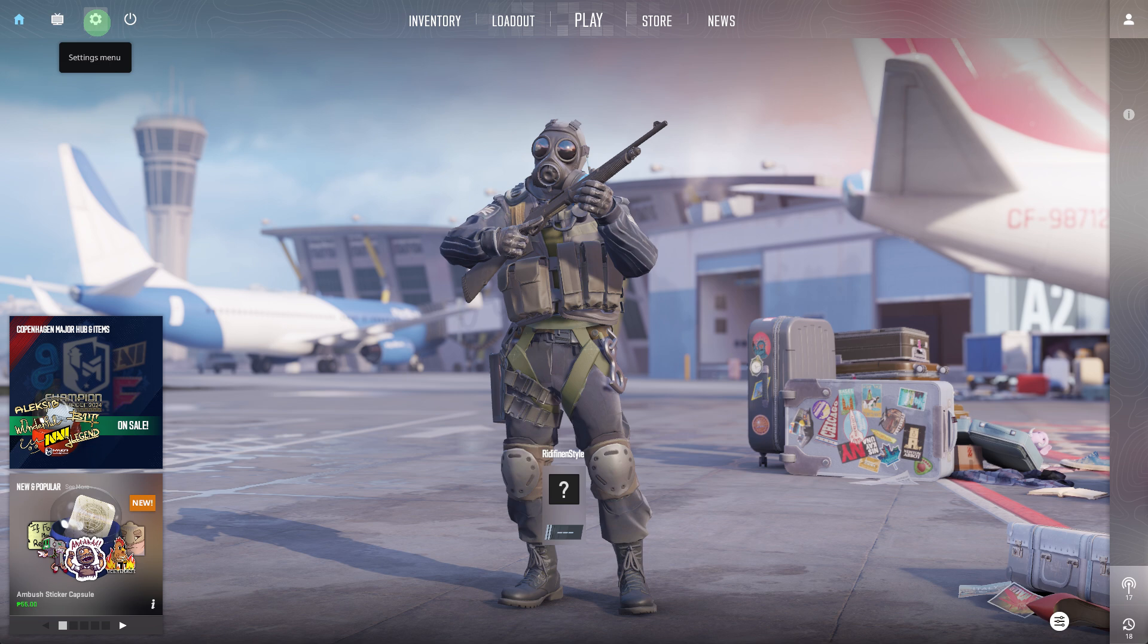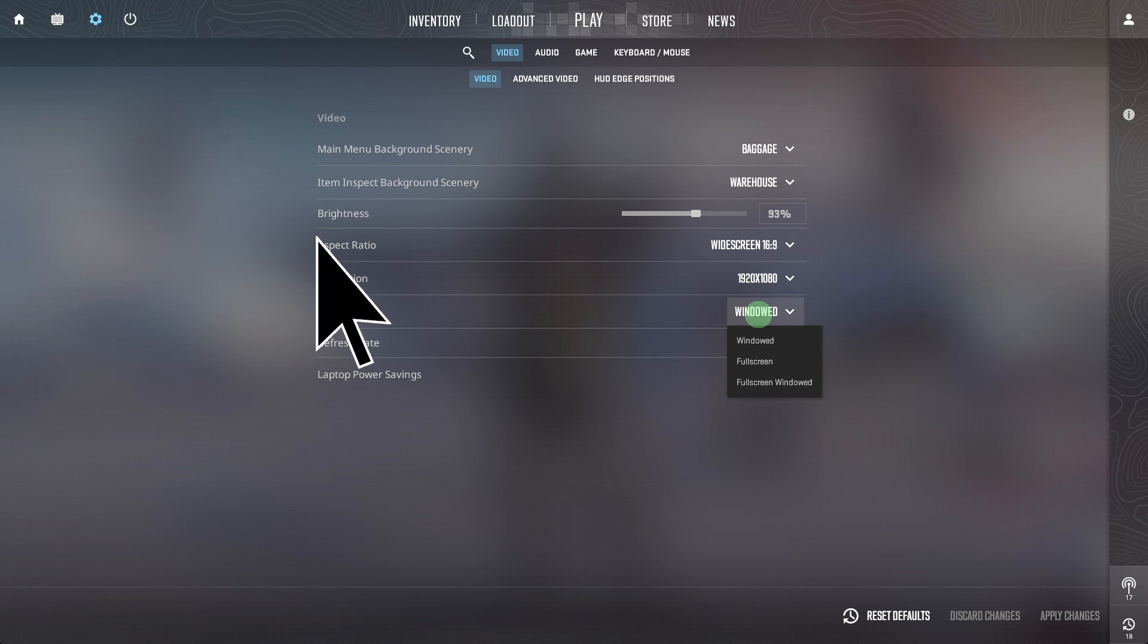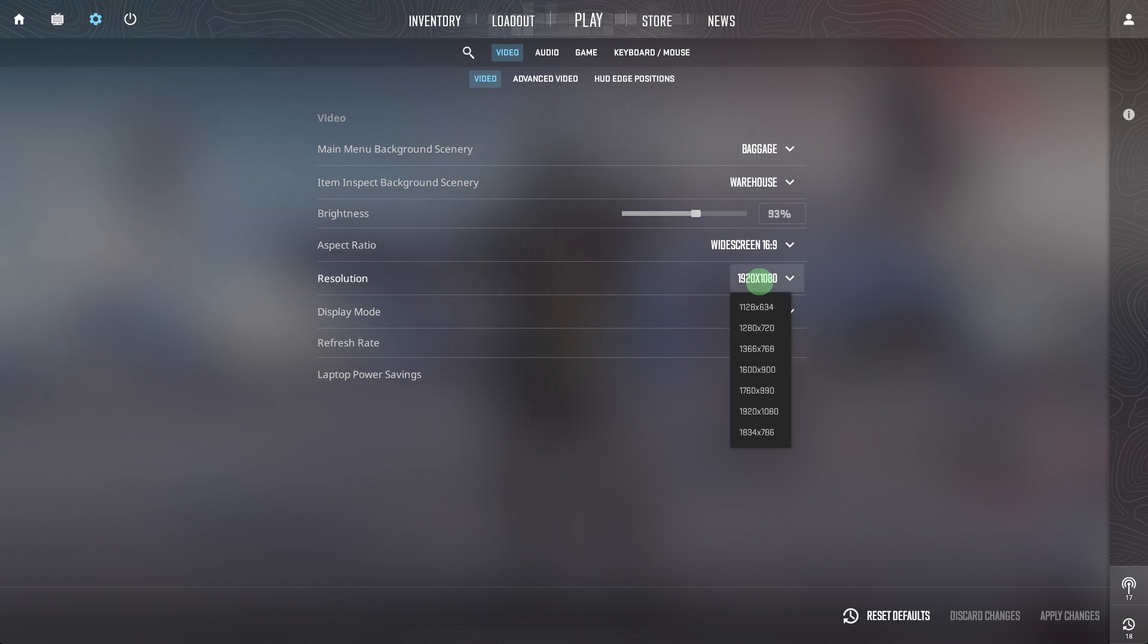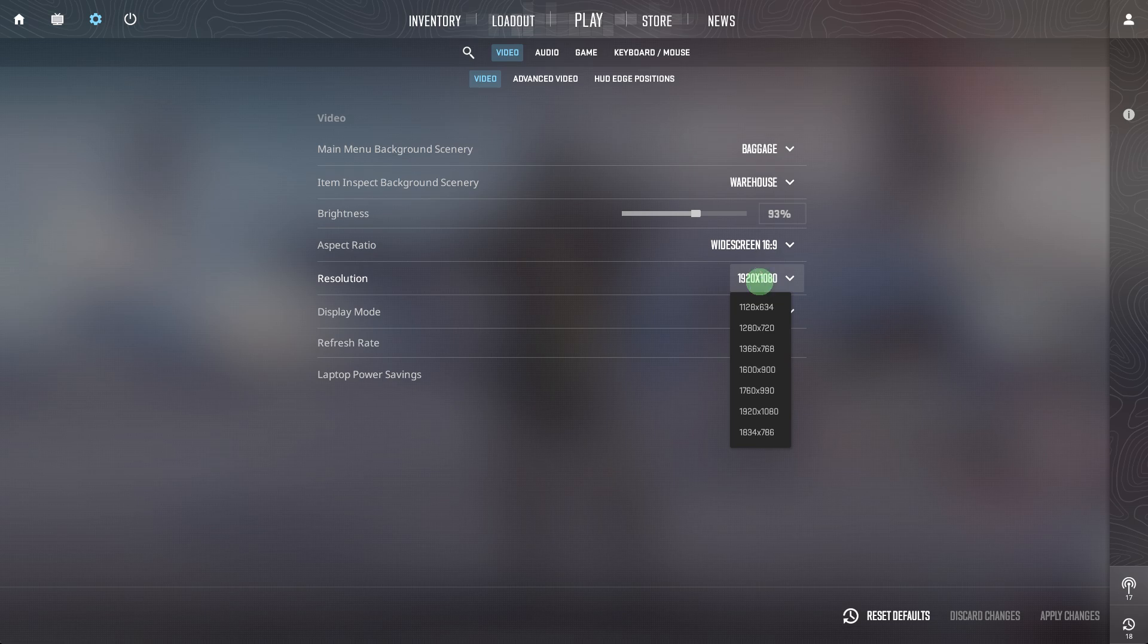First, open the game that is not displaying in full screen. Go to the game's options or settings menu, navigate to the display or graphics settings, and ensure the display mode is set to full screen or borderless full screen. Set the resolution to match your monitor's native resolution.